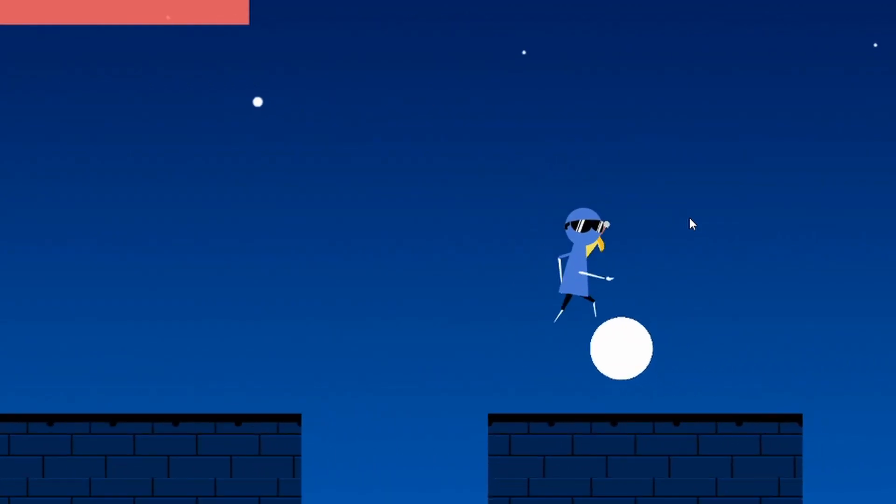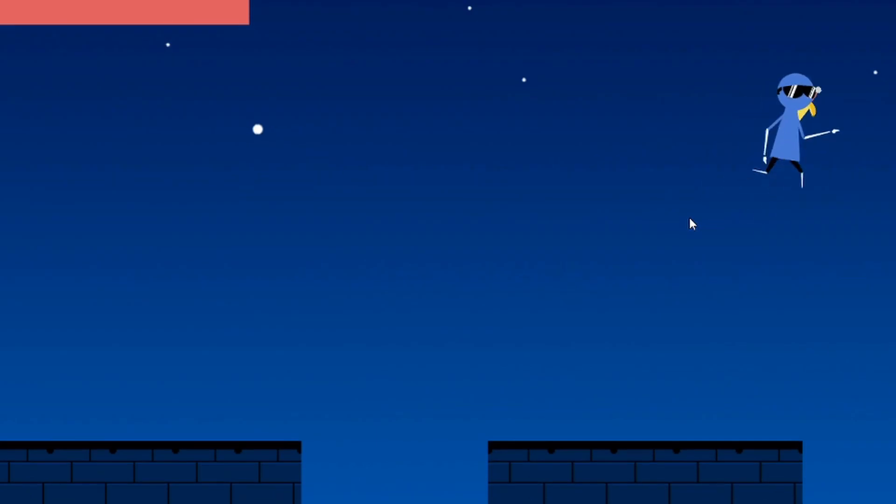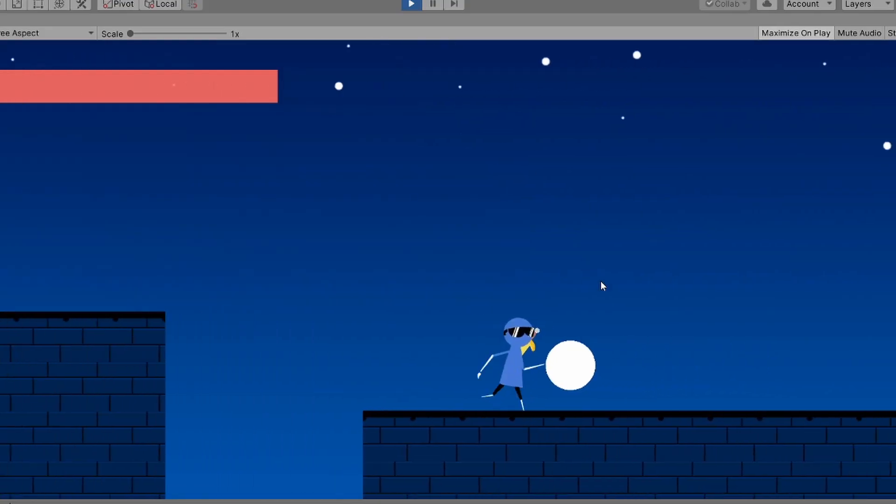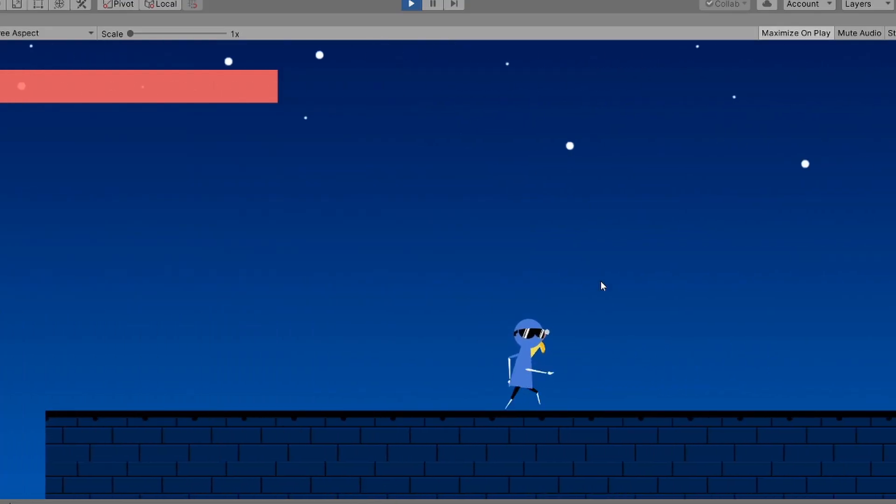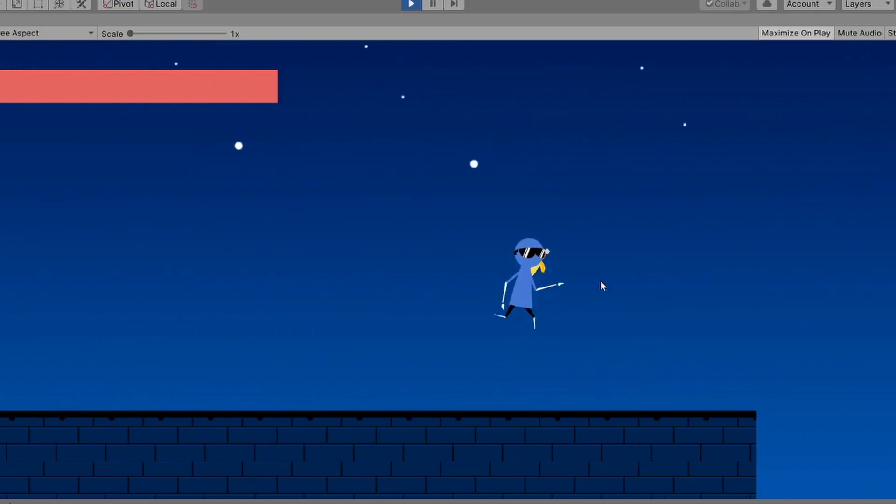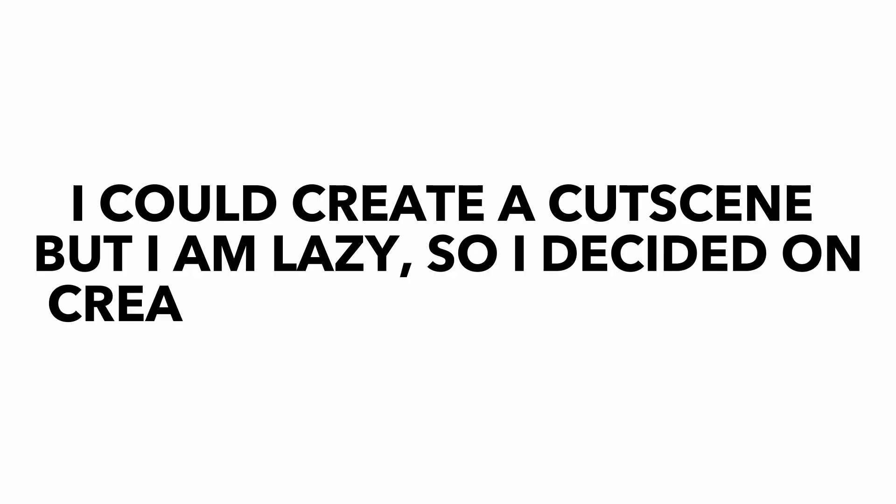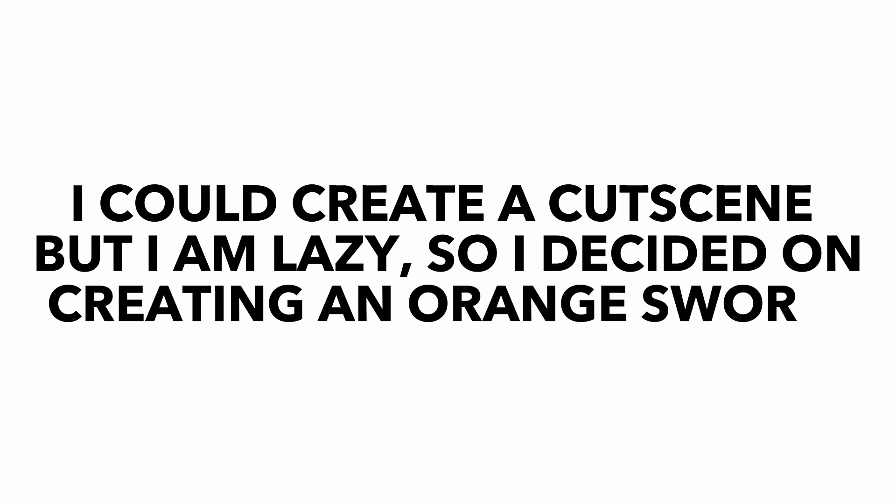I added a simple jump power-up so you can jump higher and a speed up power-up. Another problem we have is we don't know when we team up with the oranges. I could create a cutscene but I'm lazy. So I decided on creating an orange sword given to you by the oranges. This sword does double the damage as a normal banana sword.